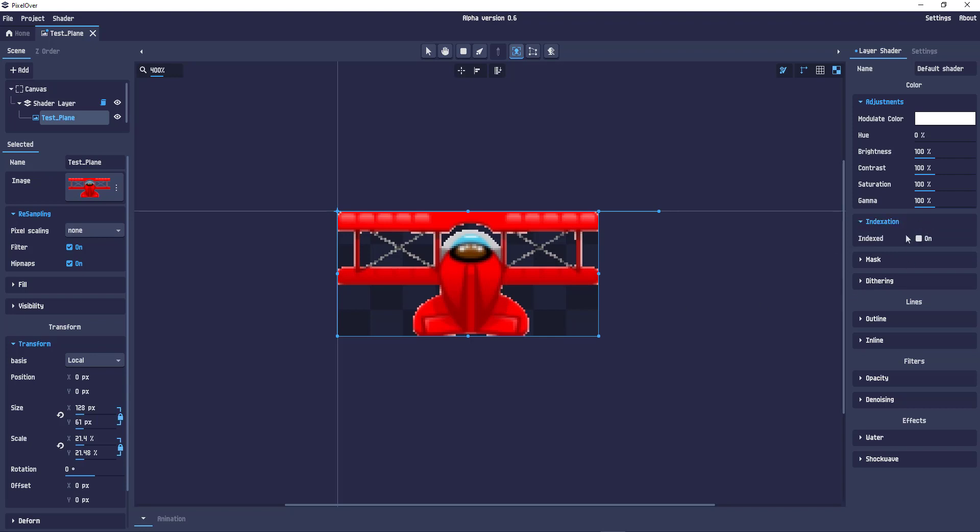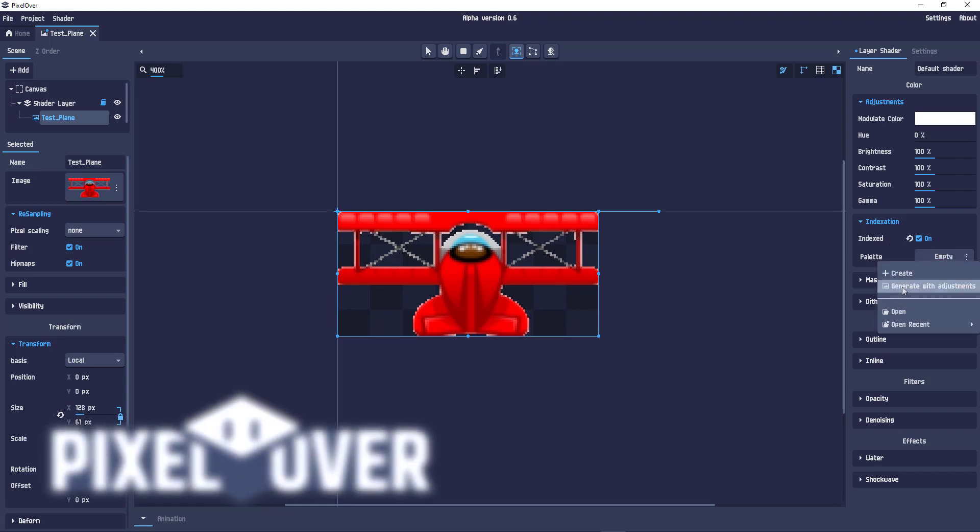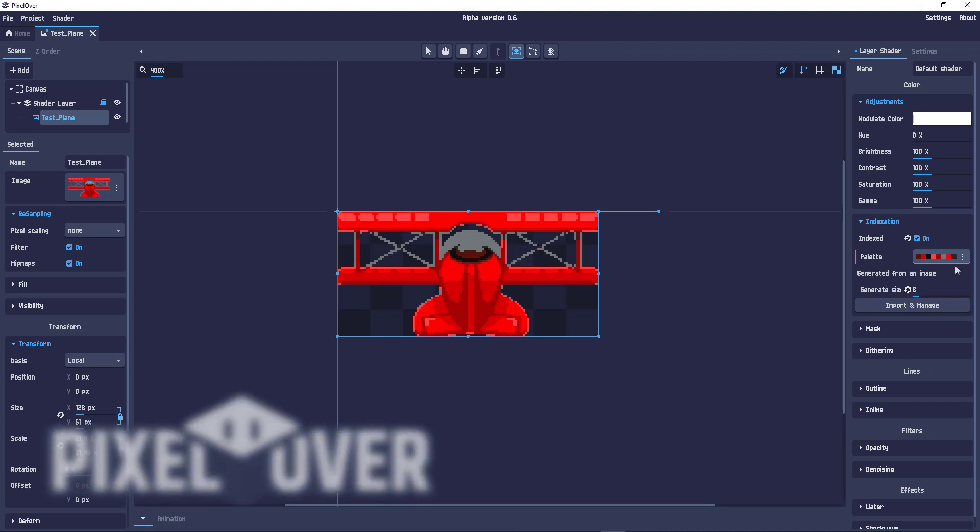We can say, okay, index the colors and we can choose our own palette. Generate with adjustments. This is what it looks like in eight colors.